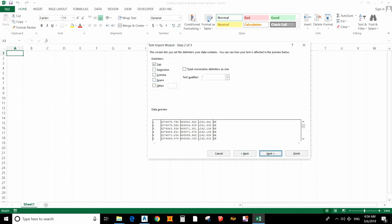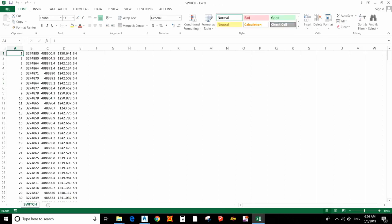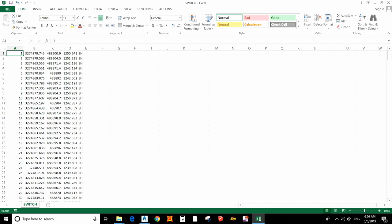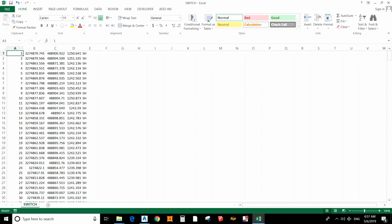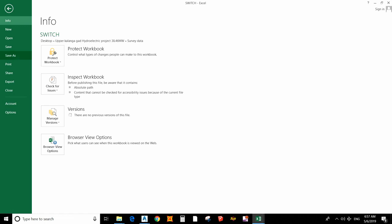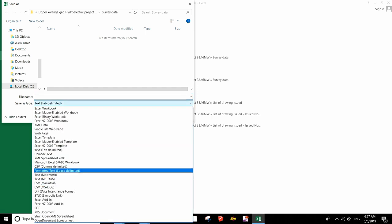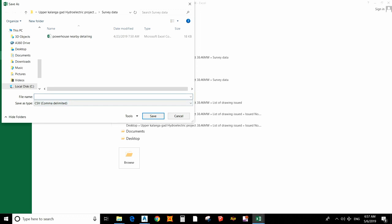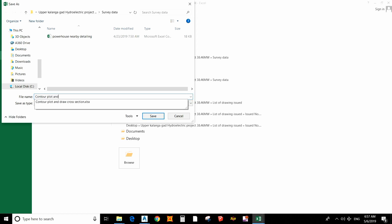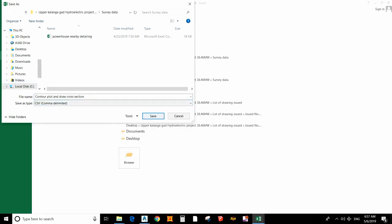Now you can see I have changed the total station data into a readable form — that is point number, easting, elevation, and description. We have to save this file in CSV format. I will save it in the survey data folder as CSV comma delimited, and I will name it 'Contour Plot Draw Cross-Section'.